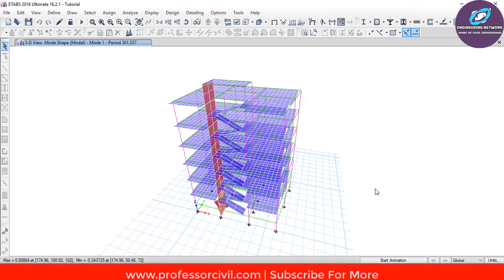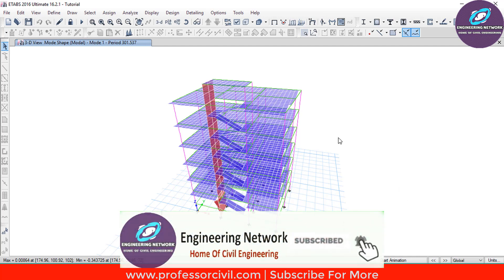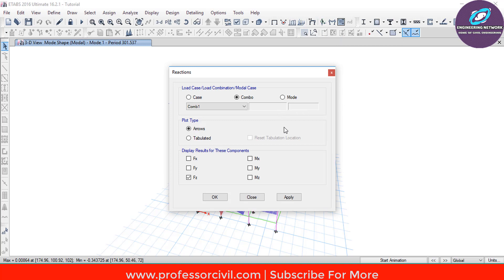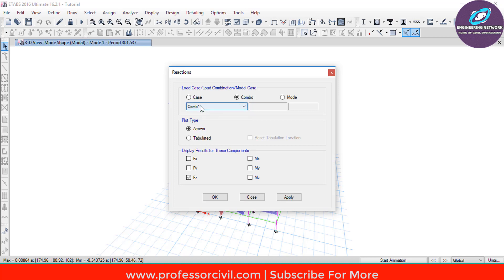After finding the time period, the next thing I'm going to discuss is the parameters and factors required for designing the beams, columns and footings. For the footing, go and select the icon which says Display Support and Spring Reactions. Here select the Combo and in the drop-down menu select Combo 1, which is Combination 1. Then select FZ, which is the vertical reaction, and click on Apply and then OK.